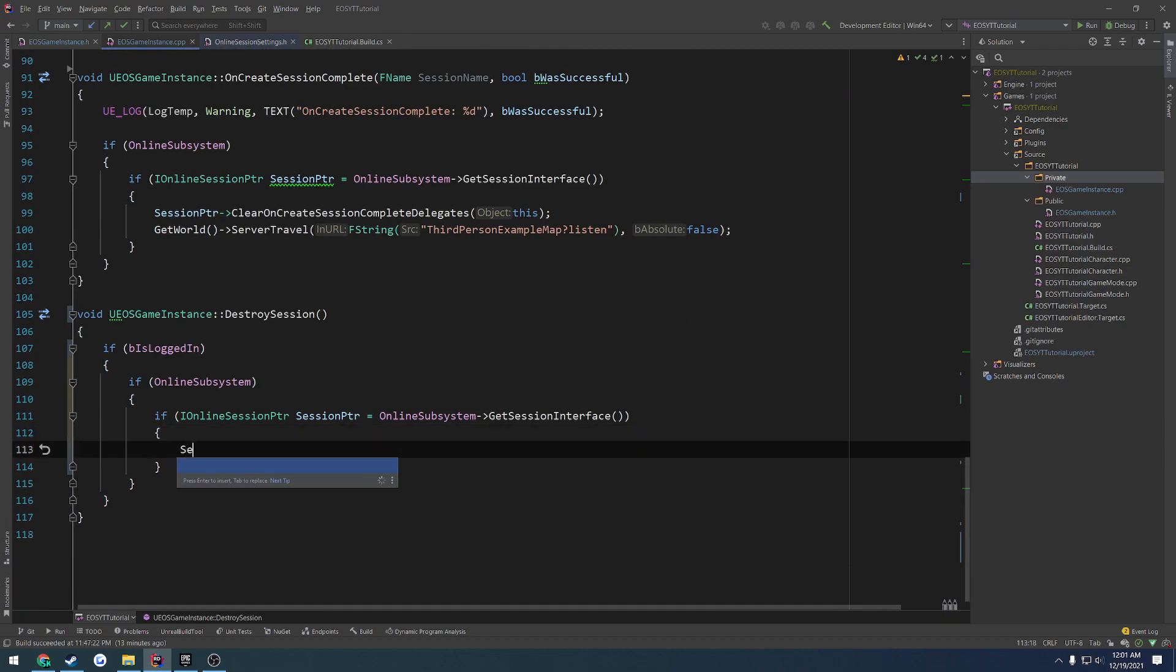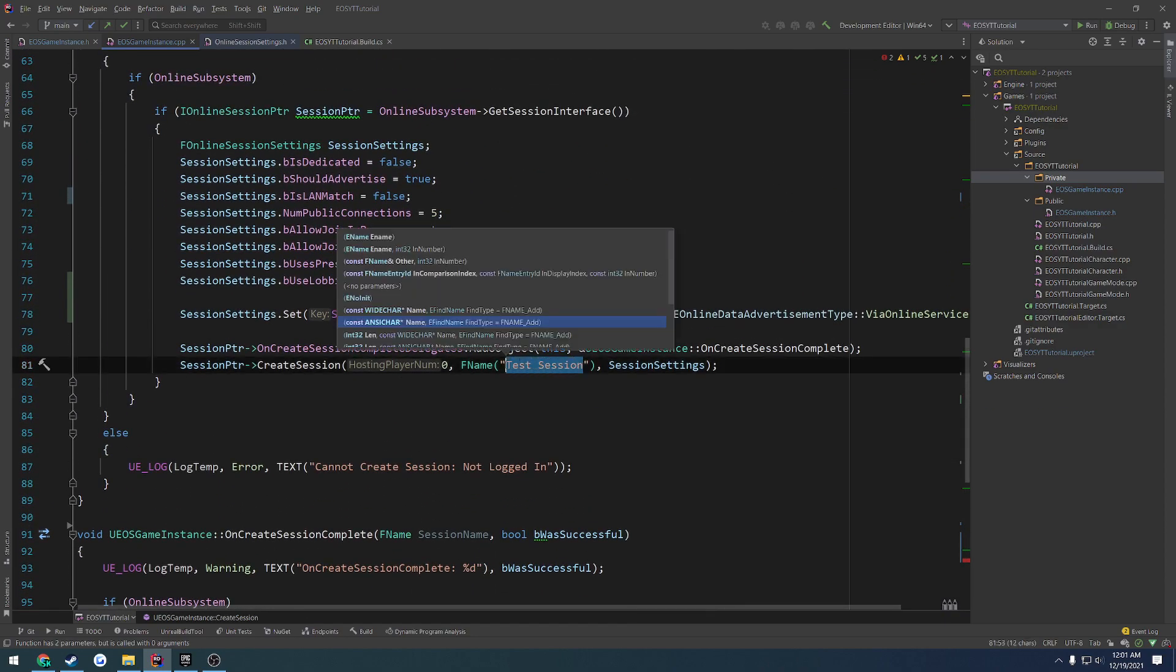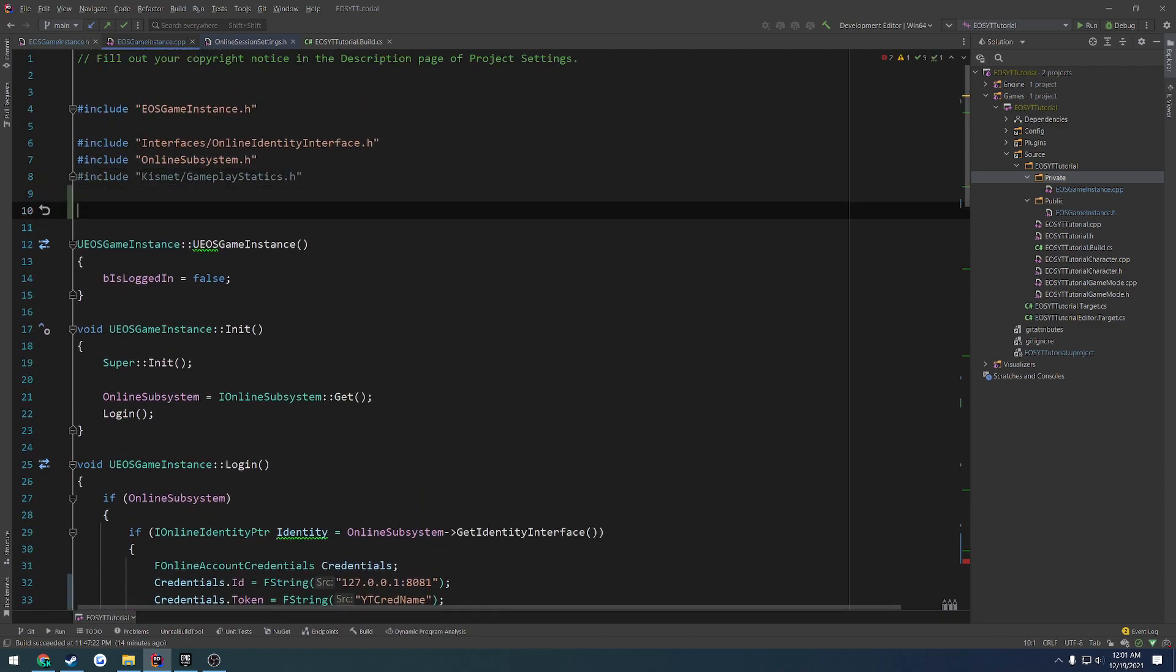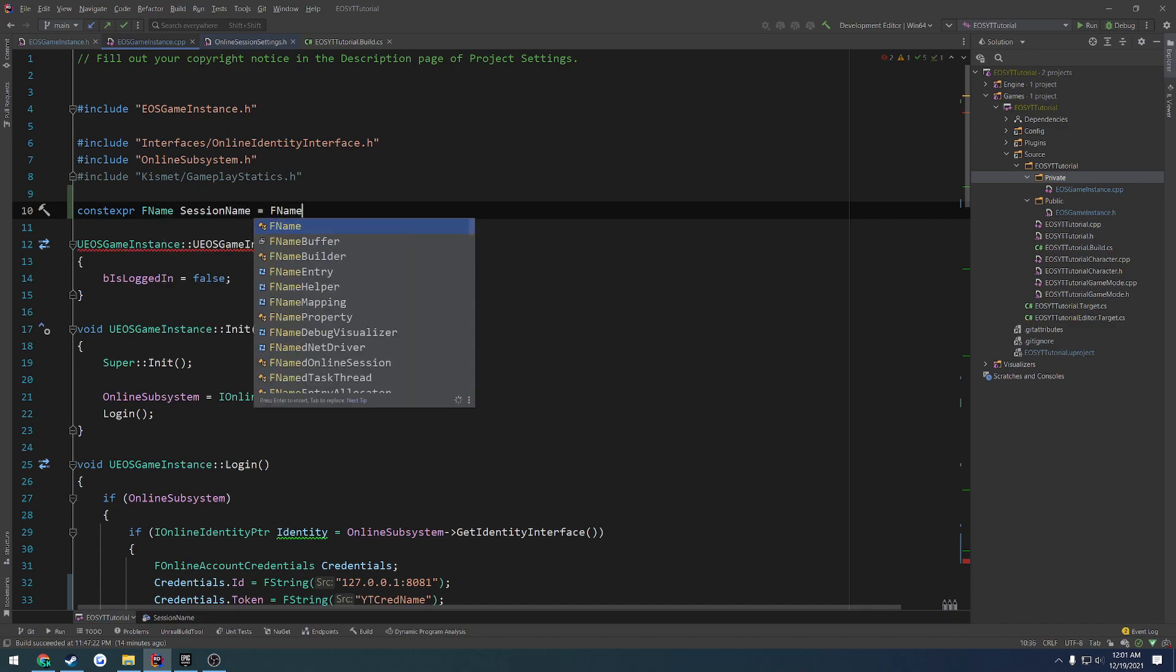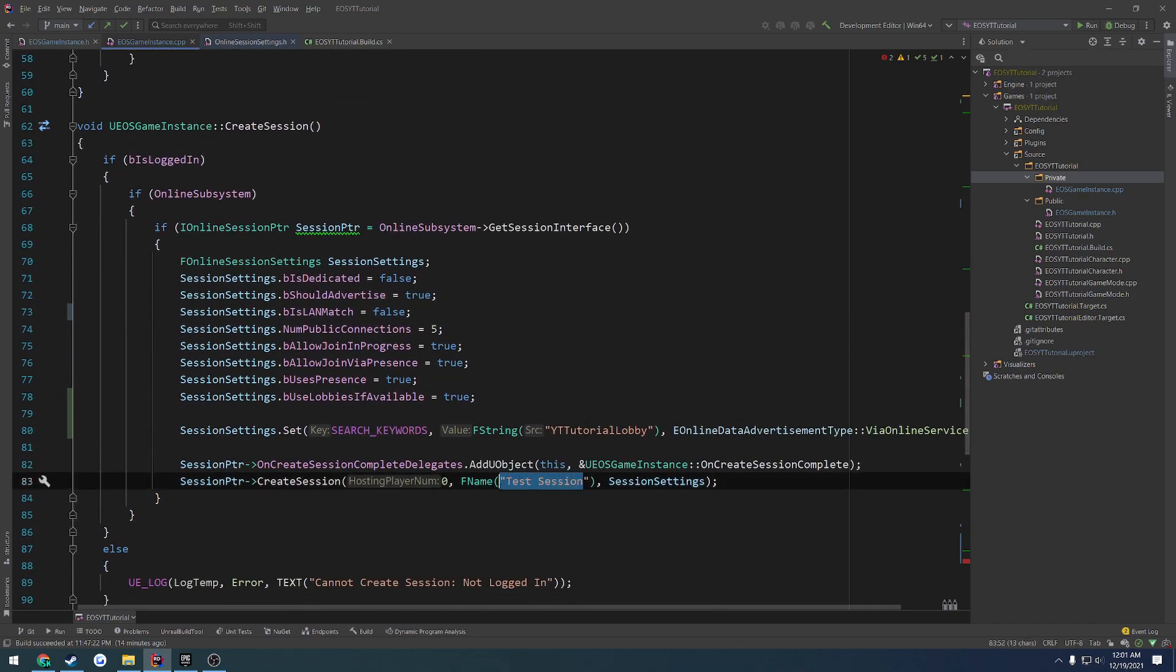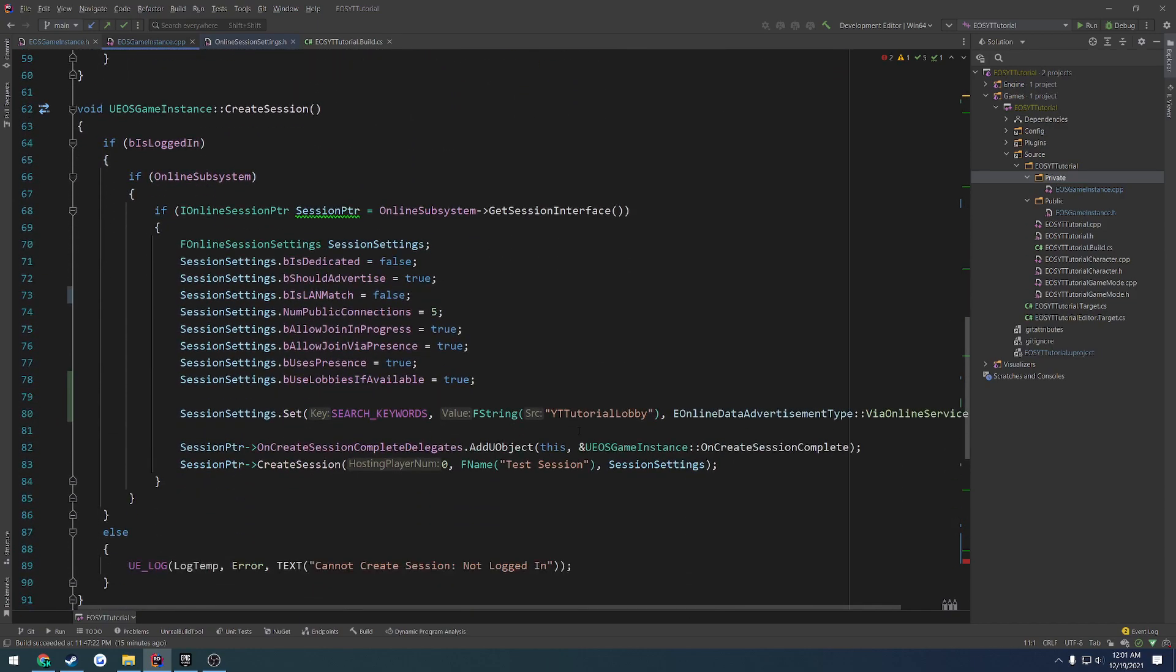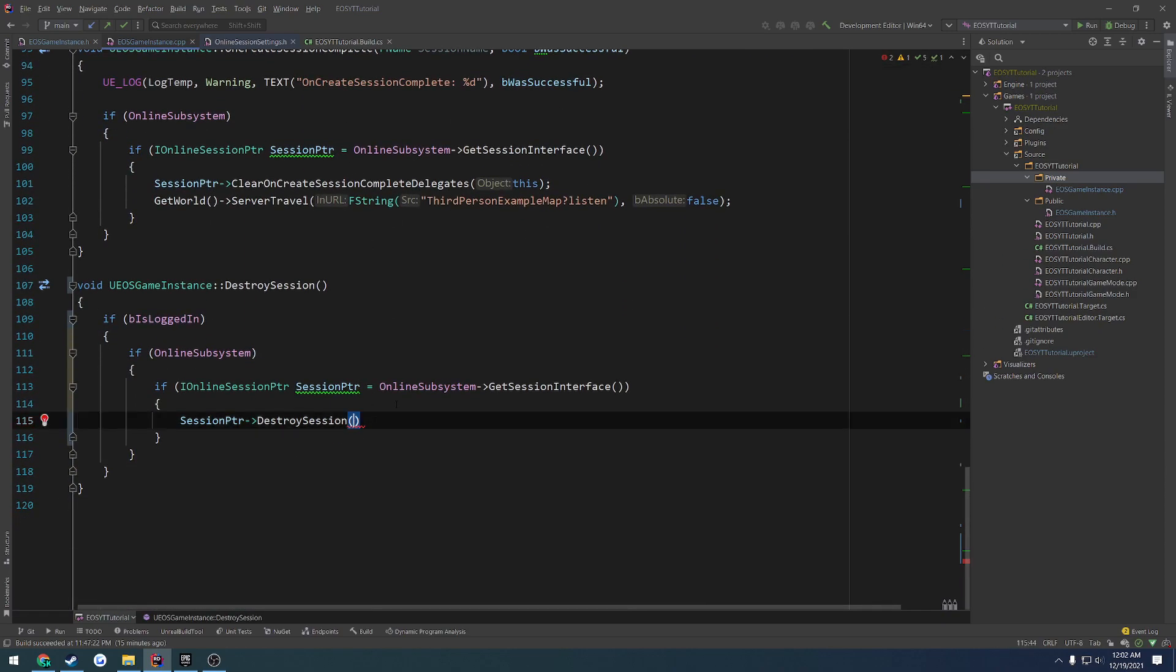From here, we're going to do session pointer destroy session and then give it the session name. So instead of constantly typing this out for the session name, which is test session, what I want to do is give a constant expression of what this should be equal to. So at the top of our .cpp file, I'm going to do const expression and let's call this one fname session name. And that's going to be equal to fname and then the same name that we always use, which is going to be test session. So now we can use session name and have one place where we can control it from. So now we just got to replace this inside of create session and inside of destroy session. We're going to pass that in as well.